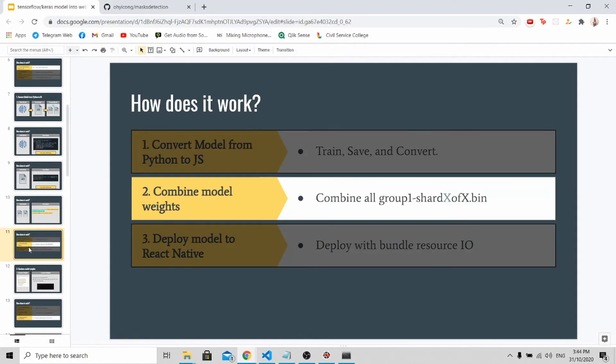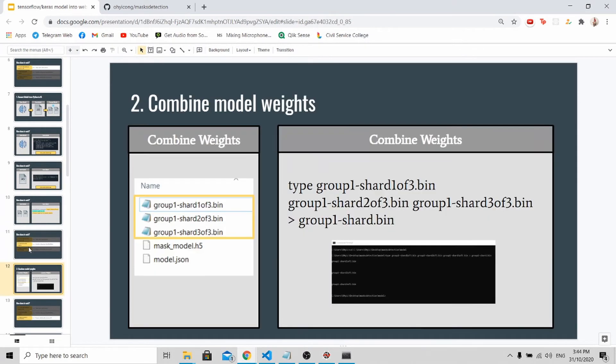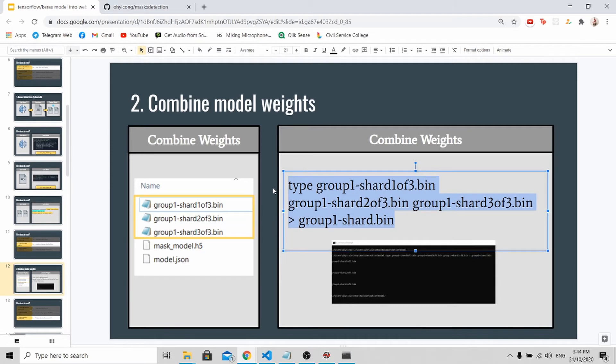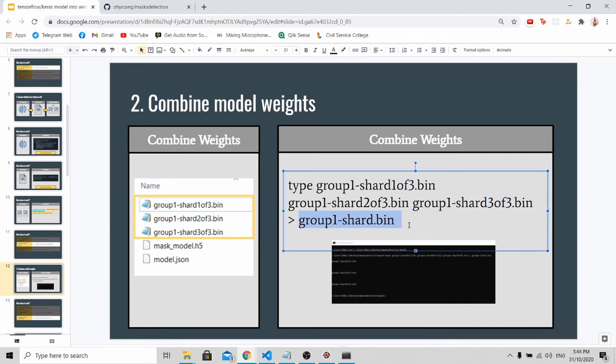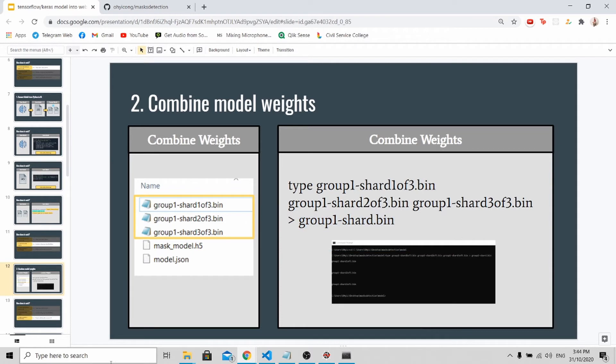Now we need to combine all the binary files into one mega binary file as shown. How are we going to do this? We are going to use our command prompt and copy and paste this code in. What this code tells you is to combine these three files into one file which is named as group1-shard.binary.